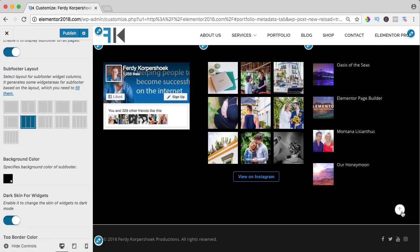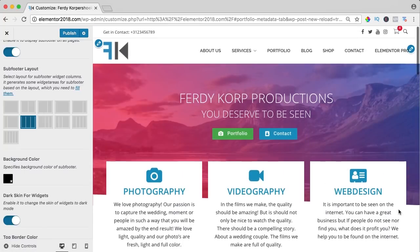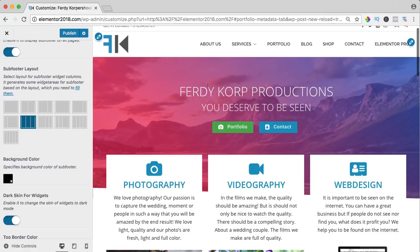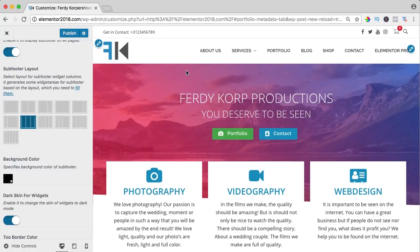What I also like is this arrow over here. If I click here, I go up to the top of the website and in that way I can navigate through the website.